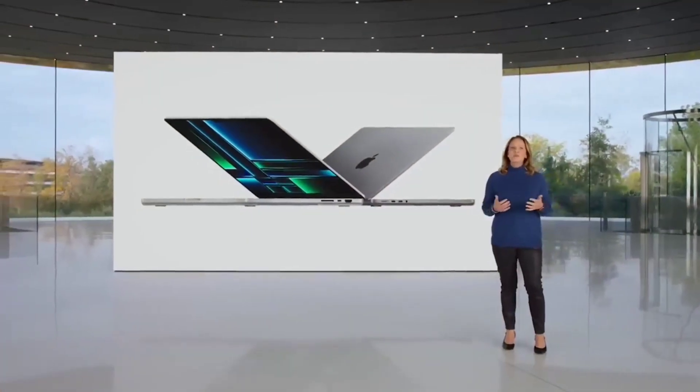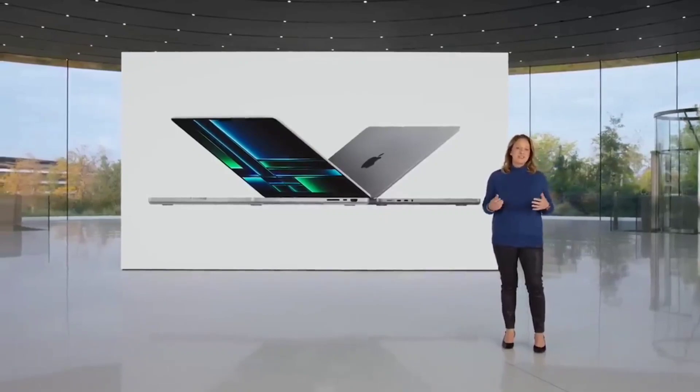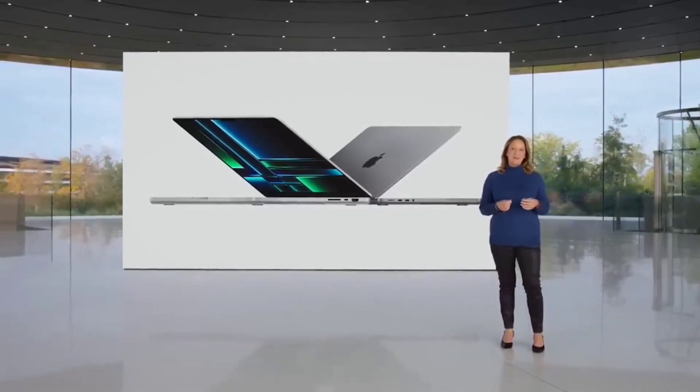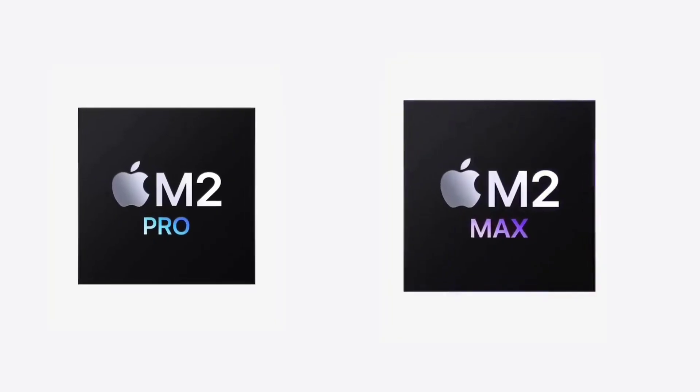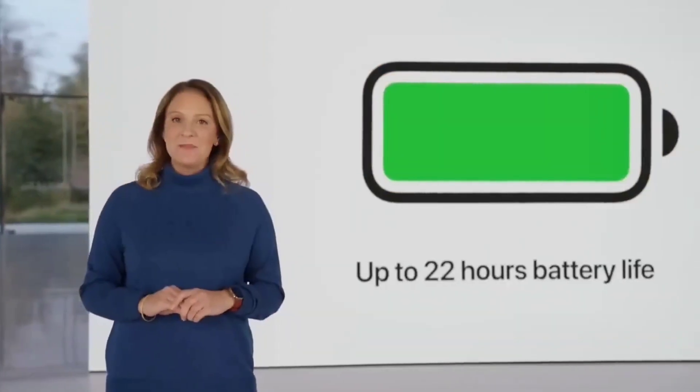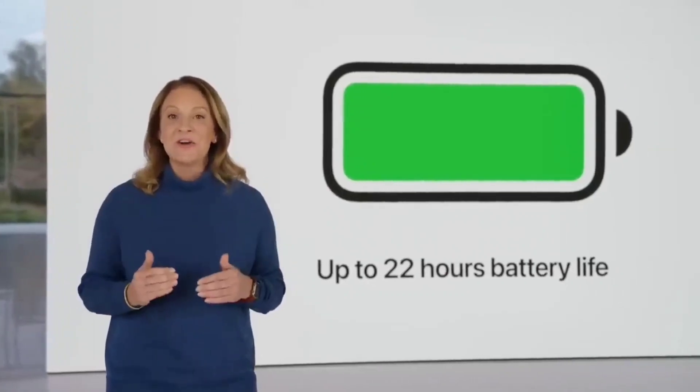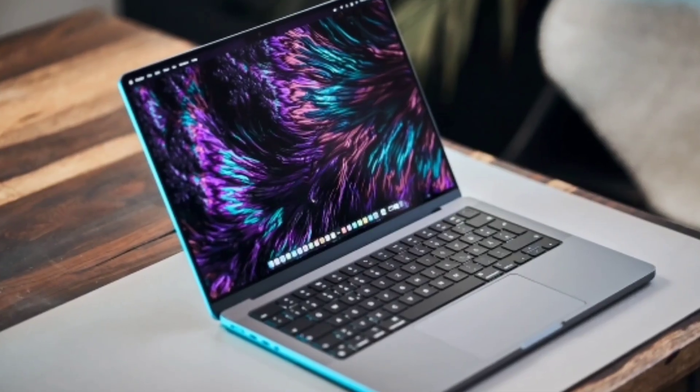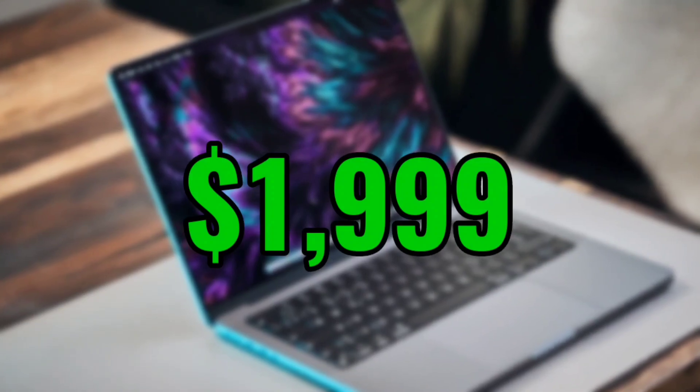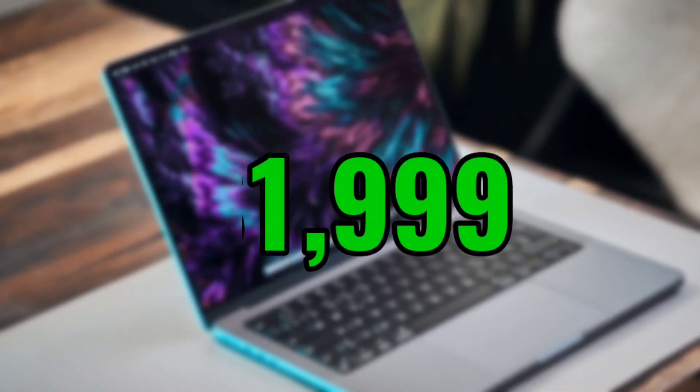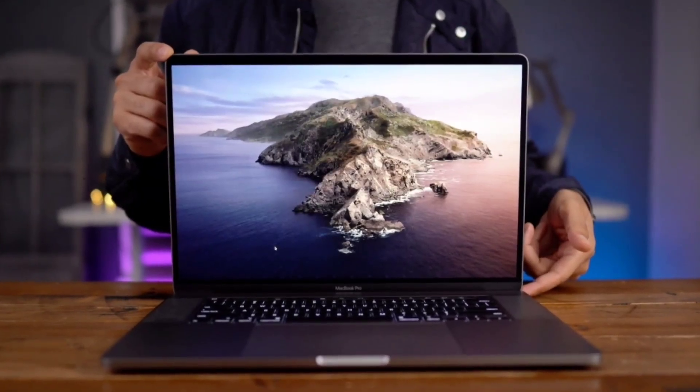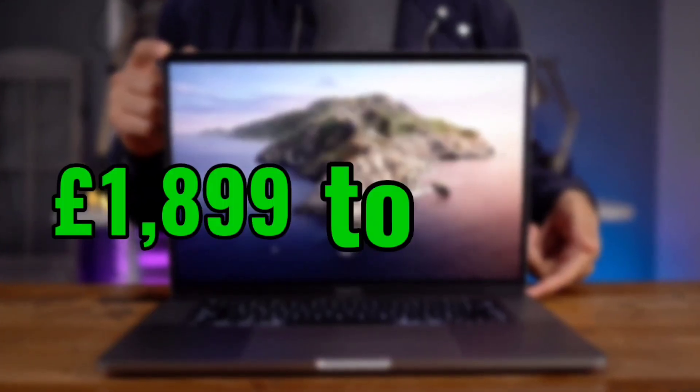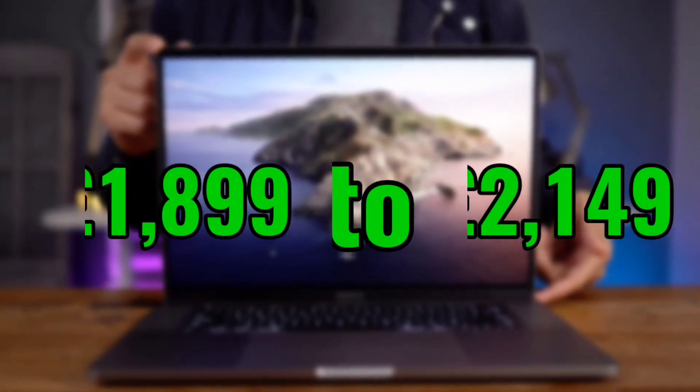Apple has updated the 14-inch and 16-inch MacBook Pro with M2 Pro and M2 Max chips. Battery life is longer. Prices for the 14-inch model still start at $1,999 in the US, while in the UK the price is up from £1,899 to £2,149.